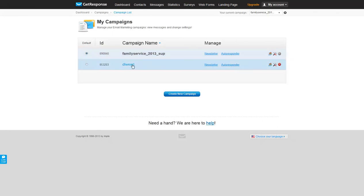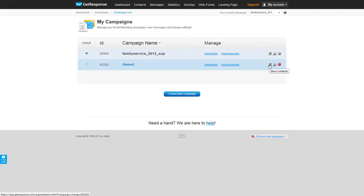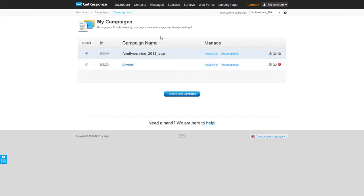When you do not have a campaign set as default, you can view its contacts that are in it, you can change the settings, or you can delete it. So let's go back, now that we know we have this selected, let's go back to the dashboard.